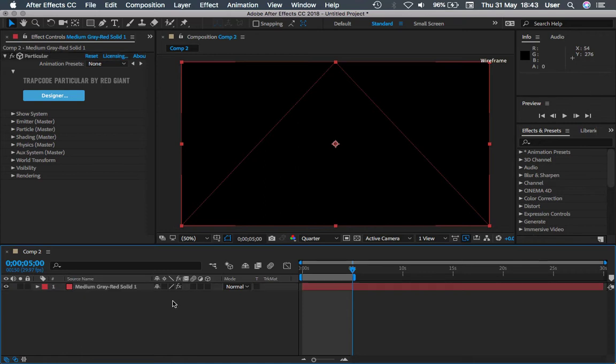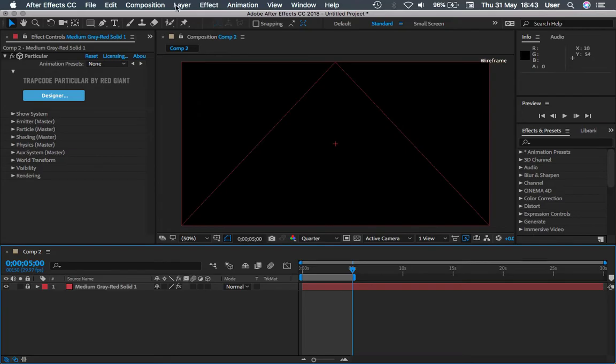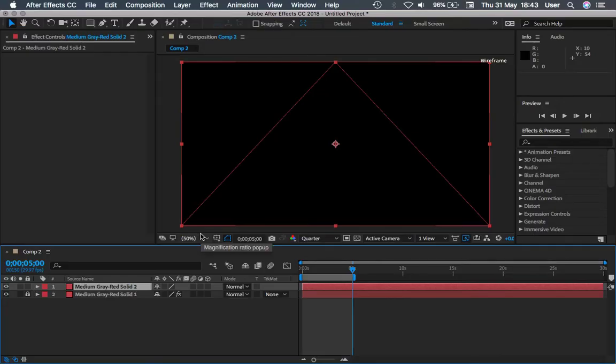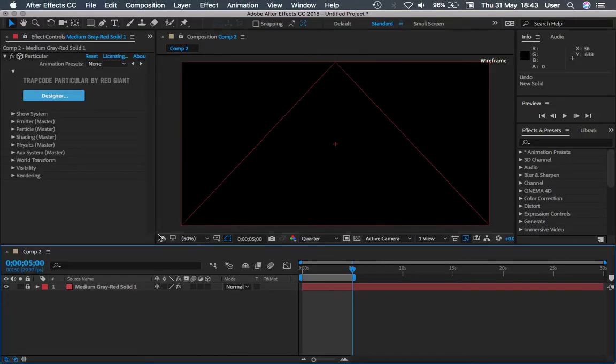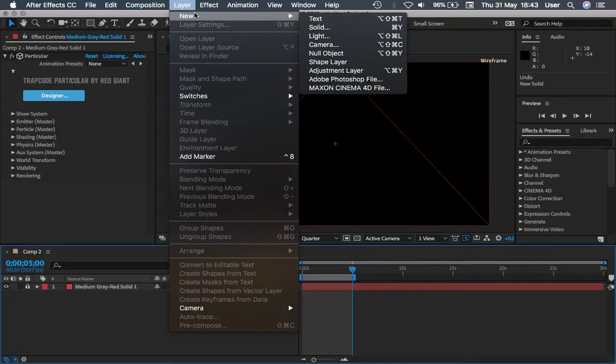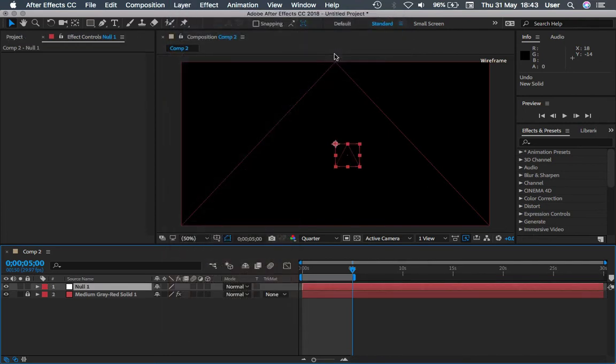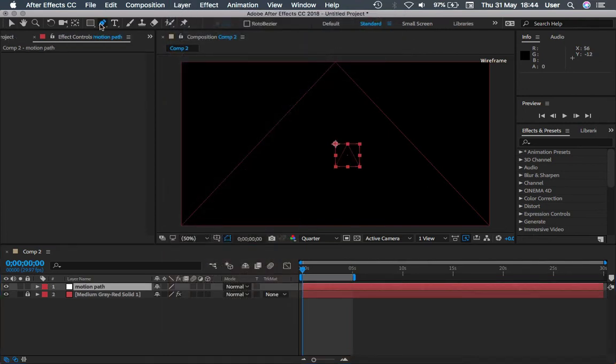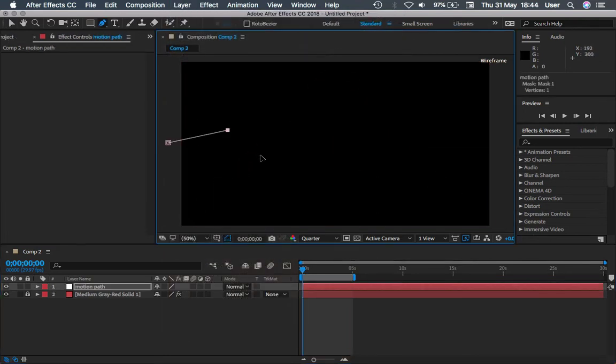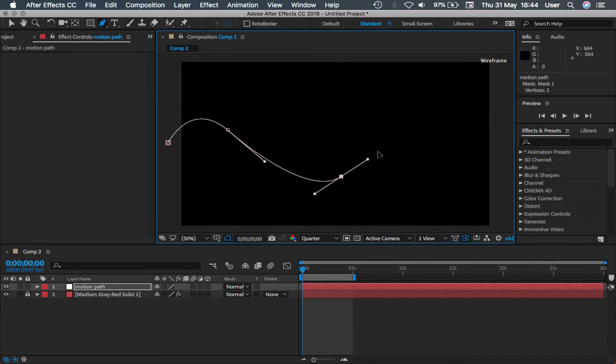So just before you do that, lock the first layer first and go to Layer, New Null Object, and then you name this layer as Motion Path. So once you're done that, let's draw a curve path on it.